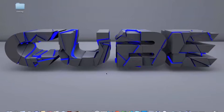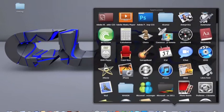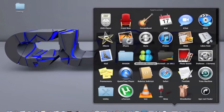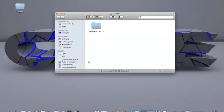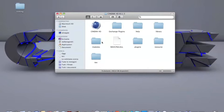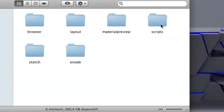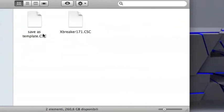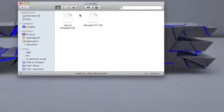Once you download it, go to your program files if you have a PC or on Mac just go to Finder, Maxon, Cinema 4D, then go to library, script. You're going to see that I have save as template and Xbreaker 171. This is the plugin you want to drop in scripts, library, Maxon, Cinema 4D. Just drop it in there and everything is going to be cool.